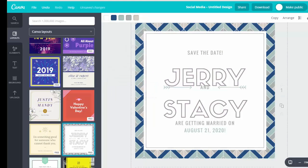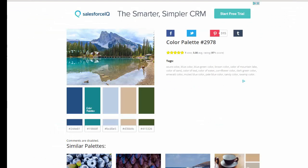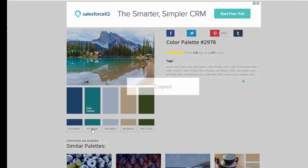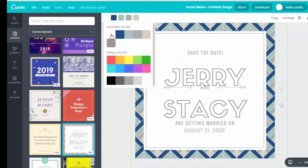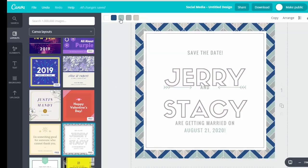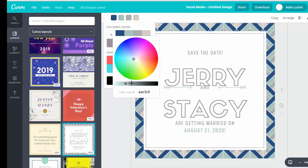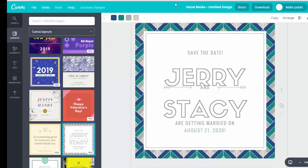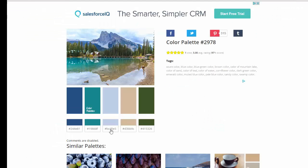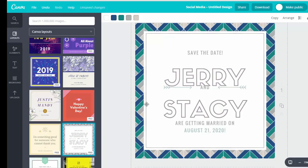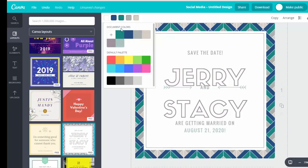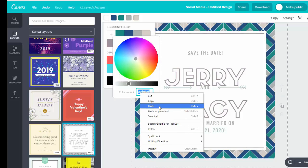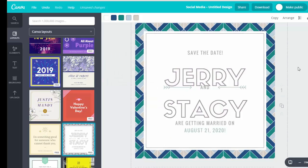So that's one color changed. For the second color, I'm going to pop back over and copy the color code, come back over to Canva, select the second color element, and change that. Then I'll use a third color from the palette — copy it, come back over, click on the element, hit the plus sign, and paste that. I think that looks really nice, so that's done.